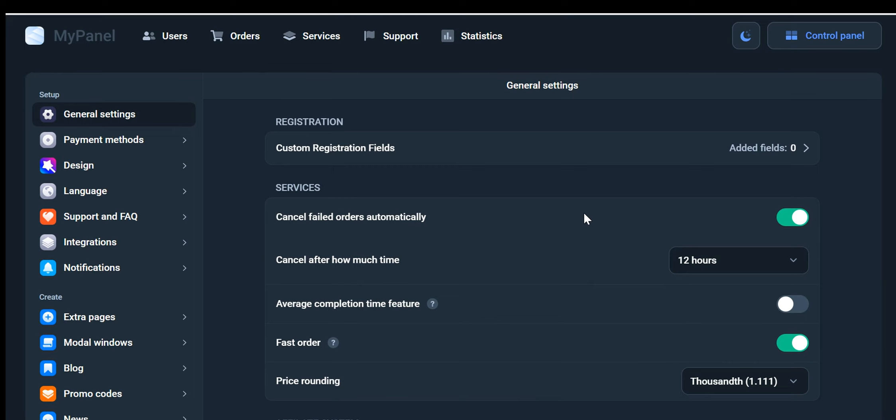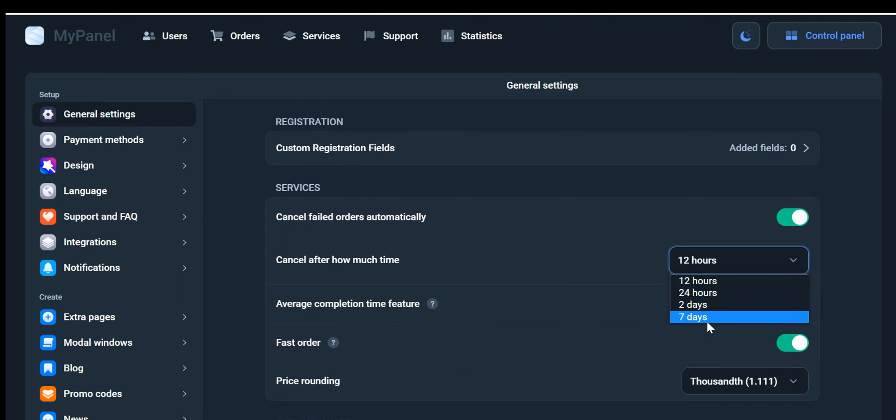Additionally, within the same window, you have full control over managing and canceling failed orders. You can easily select a preferred time frame, ranging from 12 hours to 7 days, during which the system will monitor and take appropriate actions on those orders.